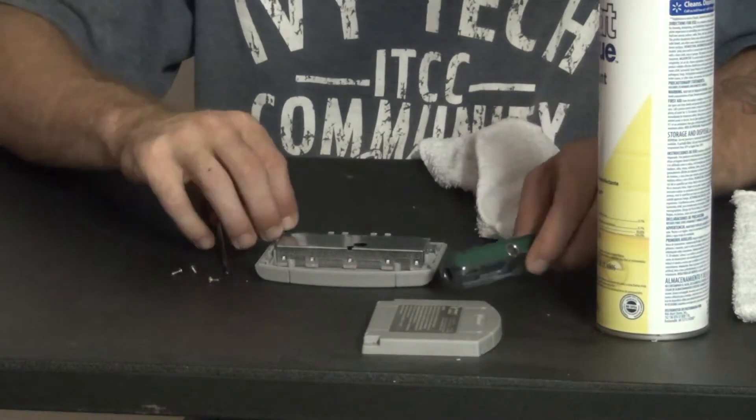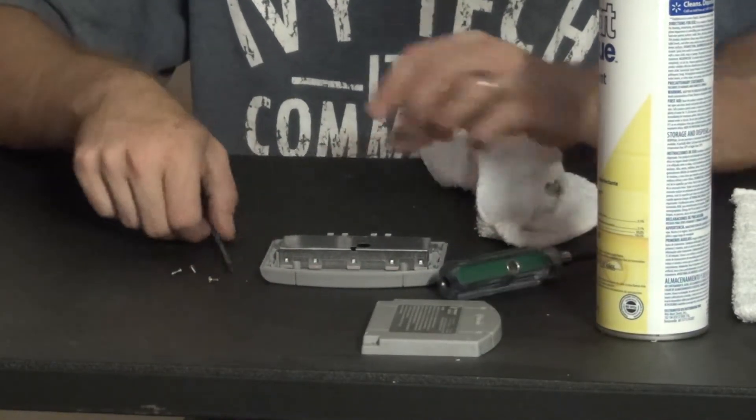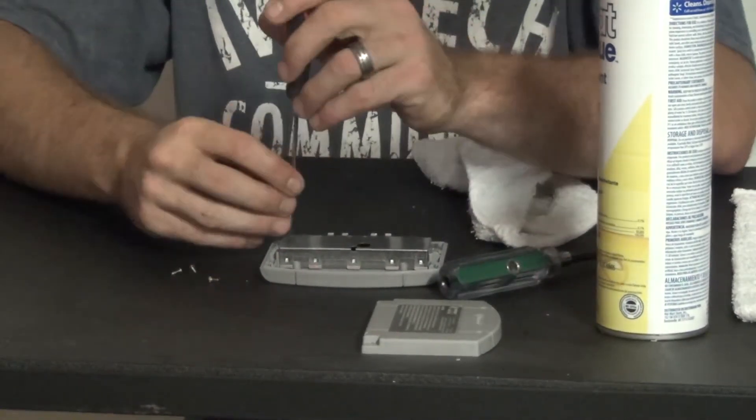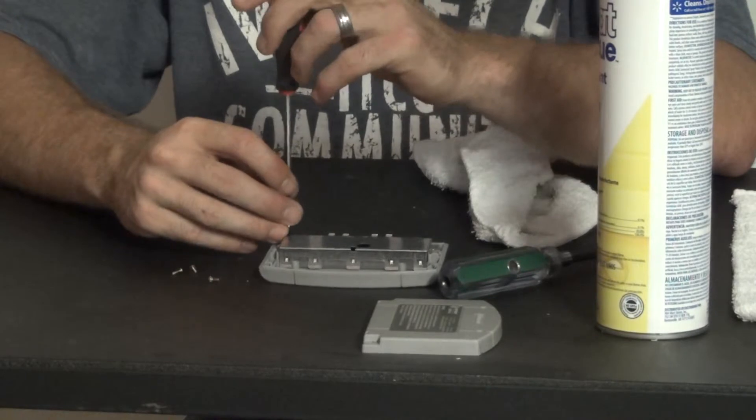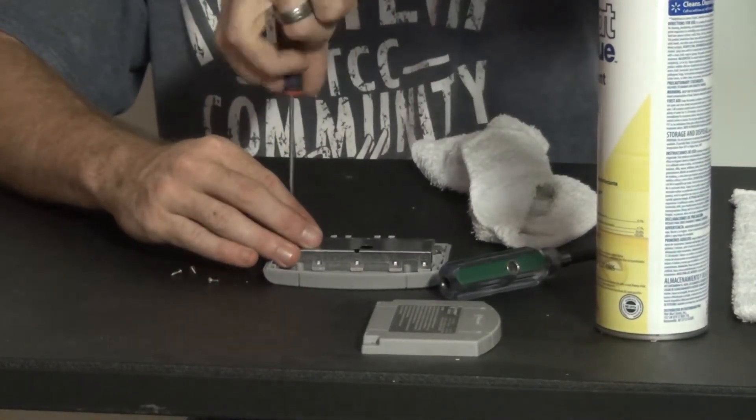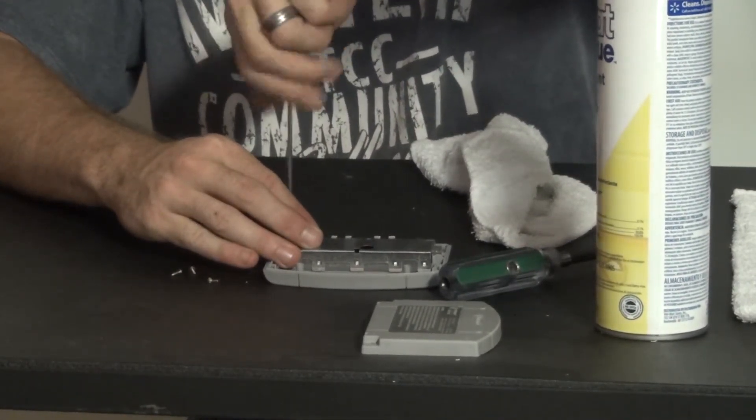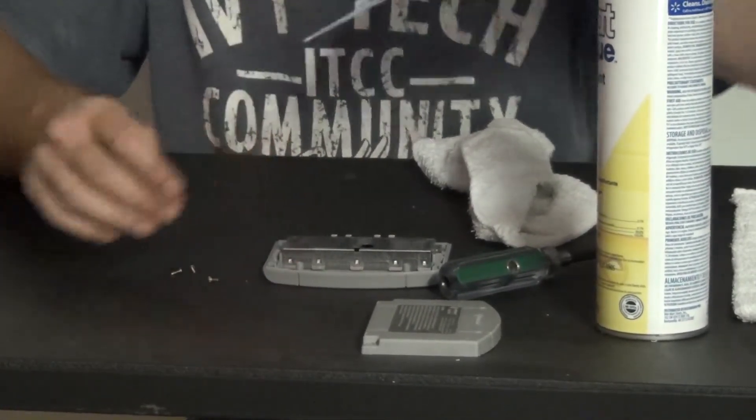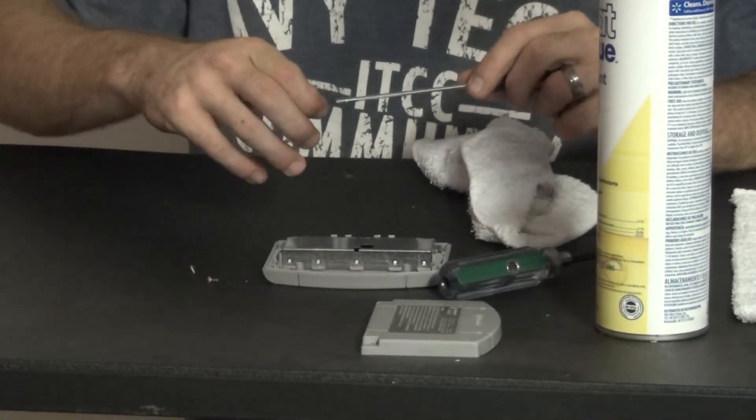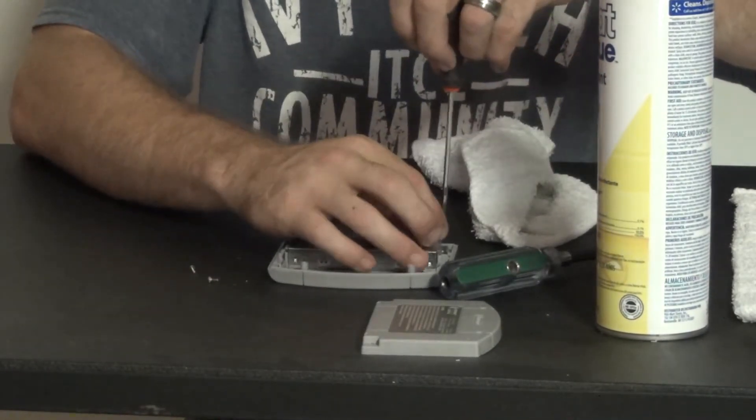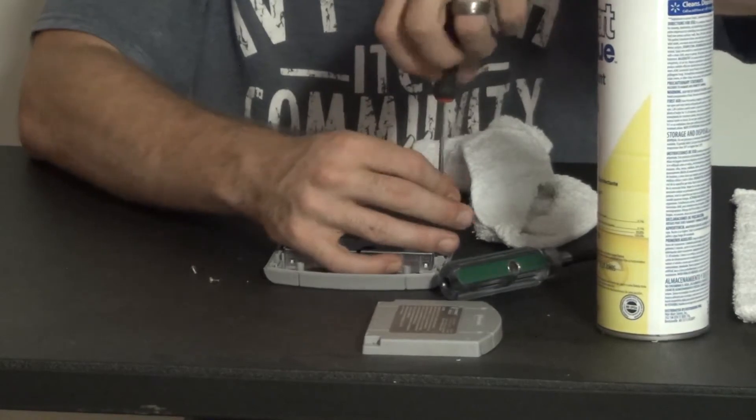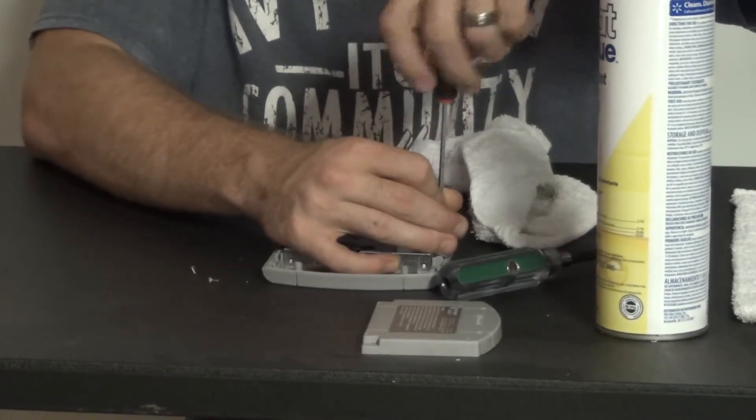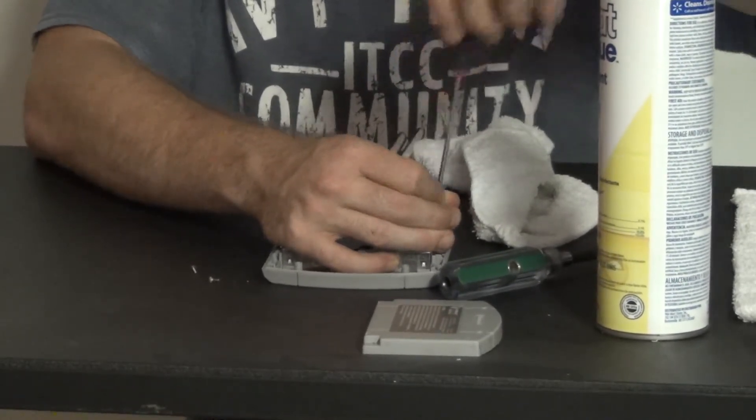And then you take your Phillips screw, put it back on there. Having a magnetic screwdriver is a really good thing to have so that way you don't run into any issues. And the tight quarters does not have to be super tight. You just want to snug it down so that way you're not stripping it out.